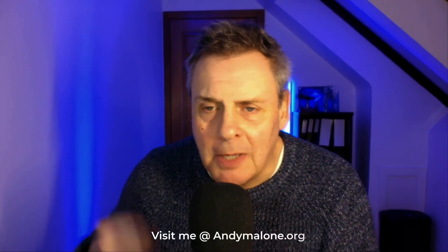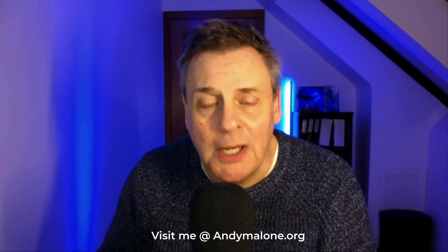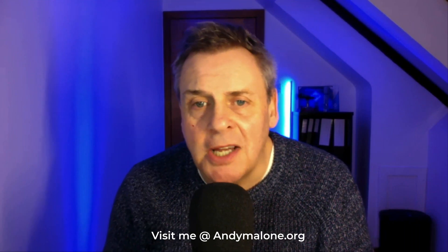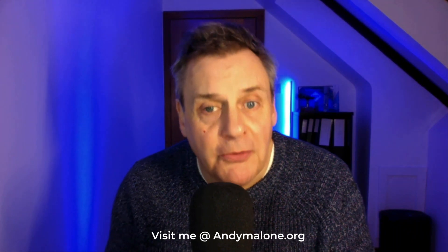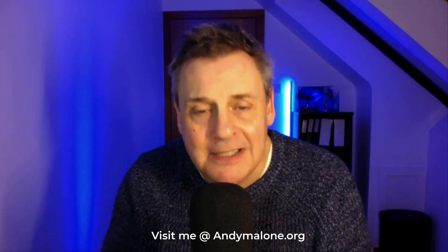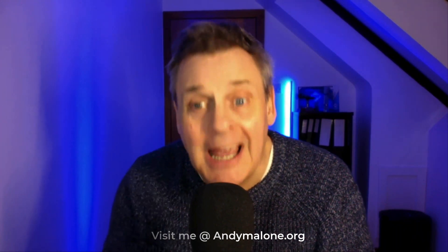Hi there, I'm Andy Malone, Microsoft MVP and Microsoft Certified Trainer. Security is really important and Microsoft this week announced a new public preview of something called Temporary Access Pass.